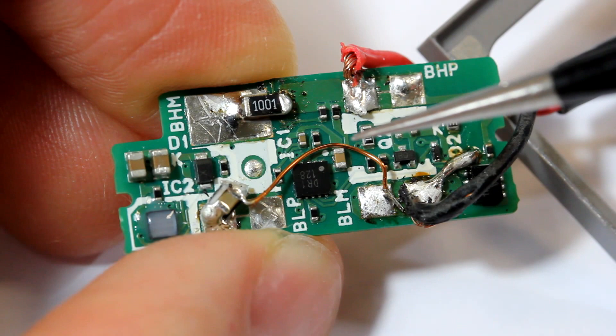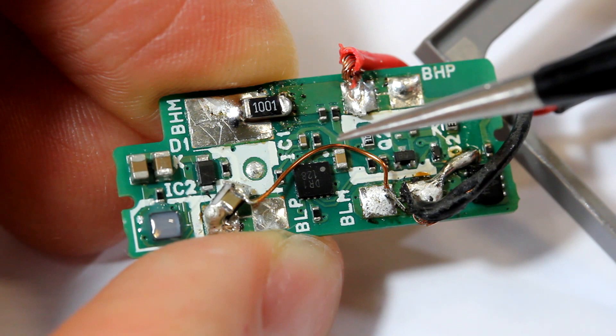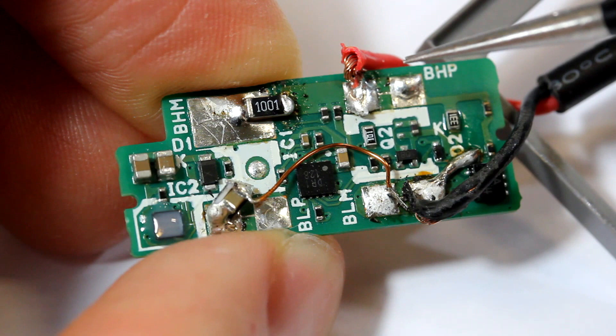Unfortunately, this didn't work, because of the way the controller is programmed. From the moment you remove one of the cells, it stops supplying power to the camera, even if we replace the cell. This is probably to stop people from replacing the cells of an old battery.